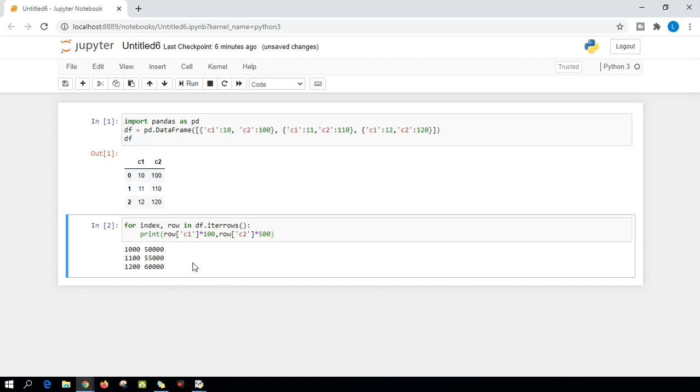So it's pretty simple, pretty easy, and this is one of the best methods, or the fastest way to iterate over the rows. I hope you like this video. Please like and subscribe. Thank you.